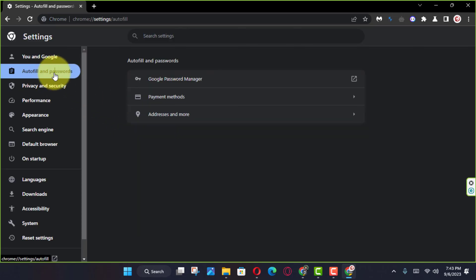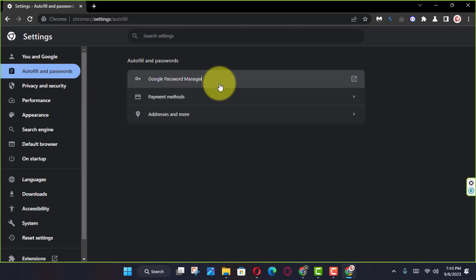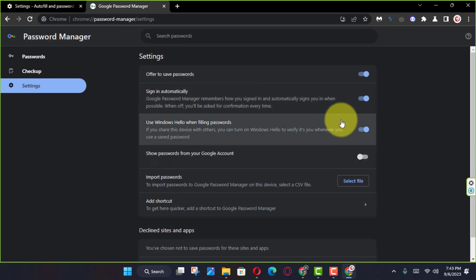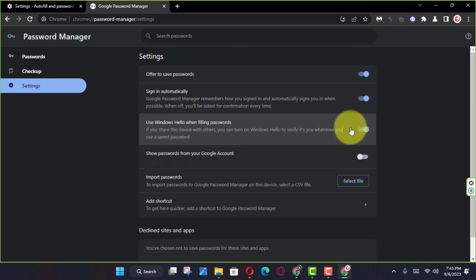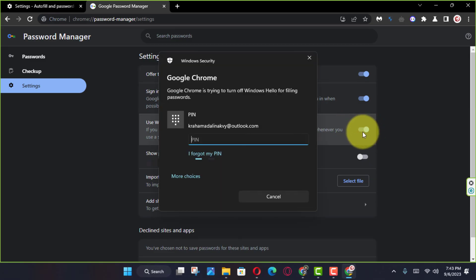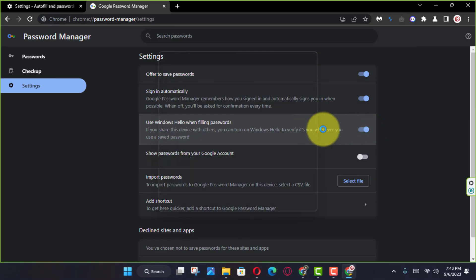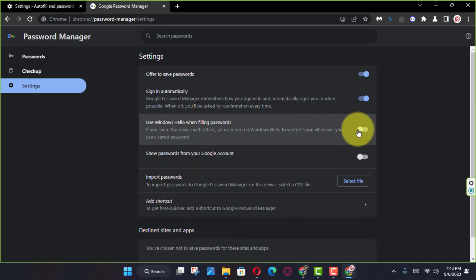Next, click the Google Password Manager setting and click on Settings from the left navigation page. Next, turn off the Use Windows Hello when filling passwords toggle switch.